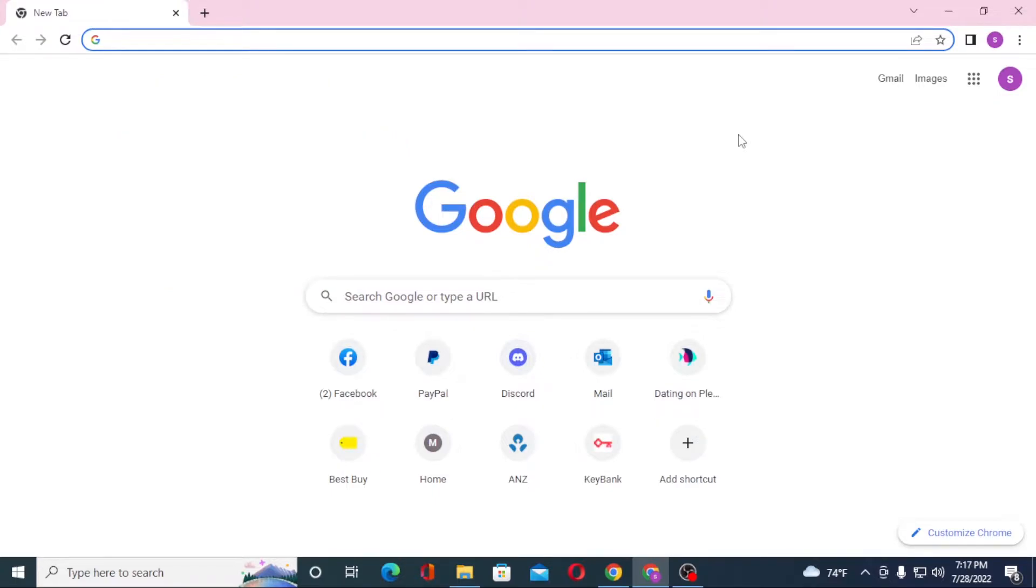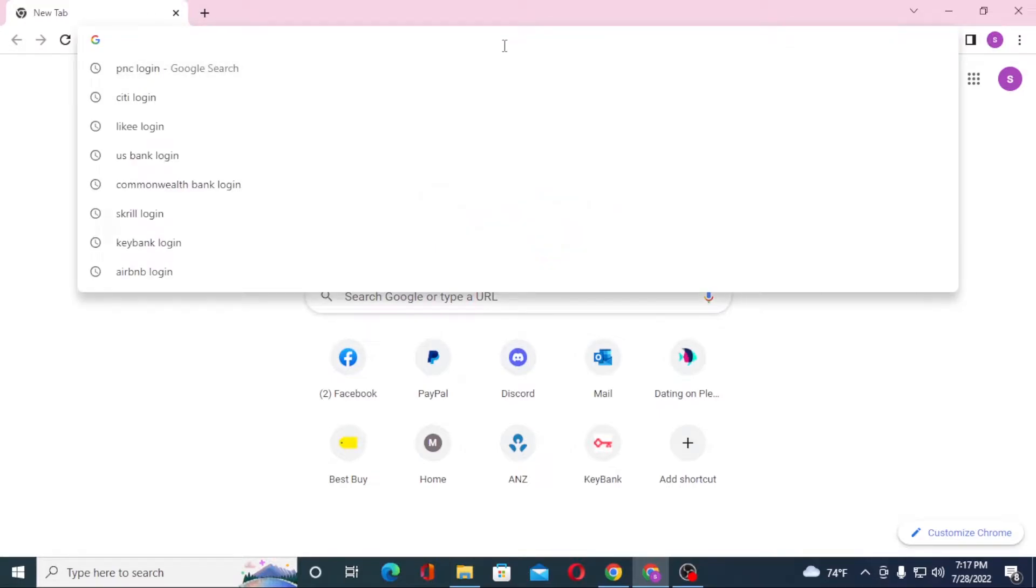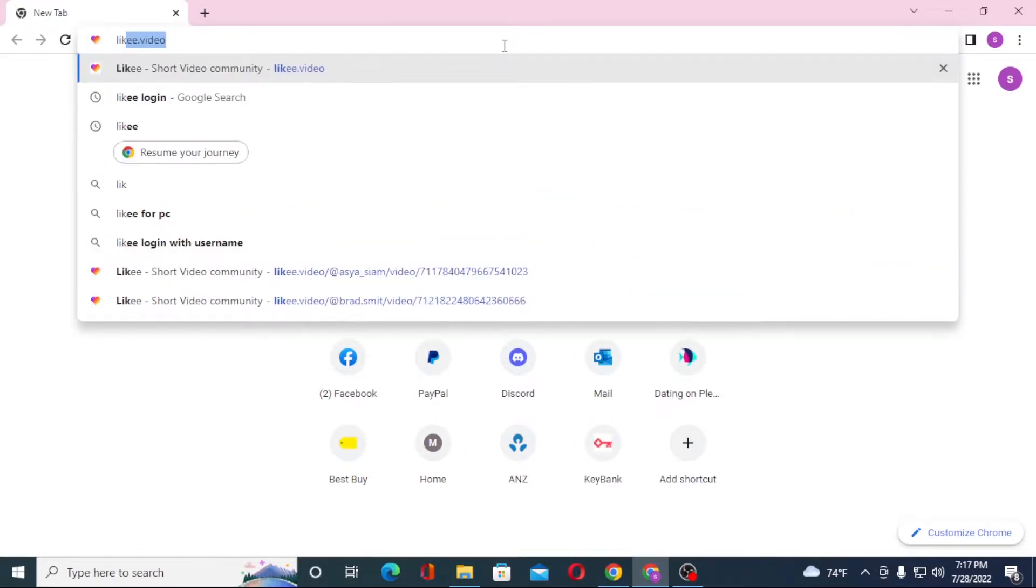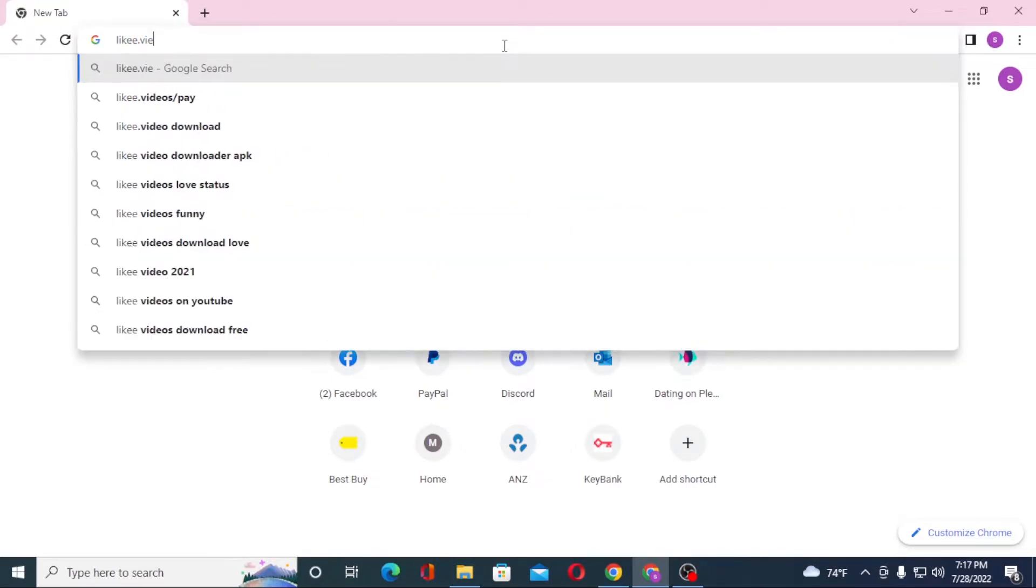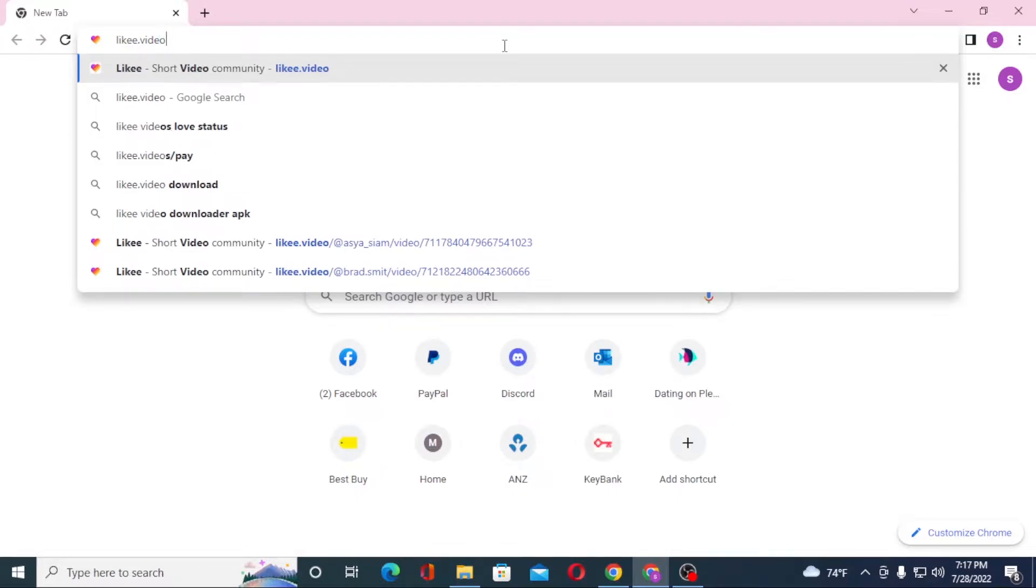Now to log into your Likee account from your computer, first open up your preferred browser as I have already opened my Google Chrome. Under the search button, click over there and type in likee.video like this and hit enter.